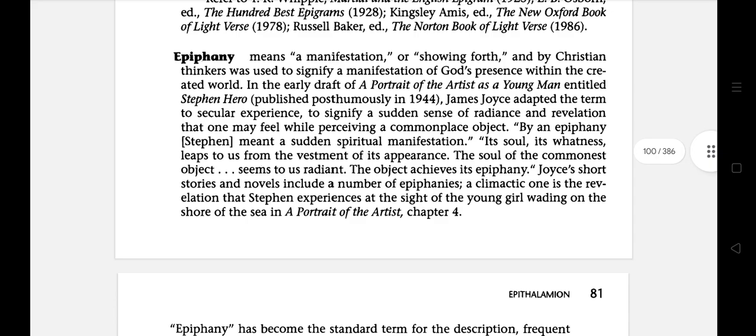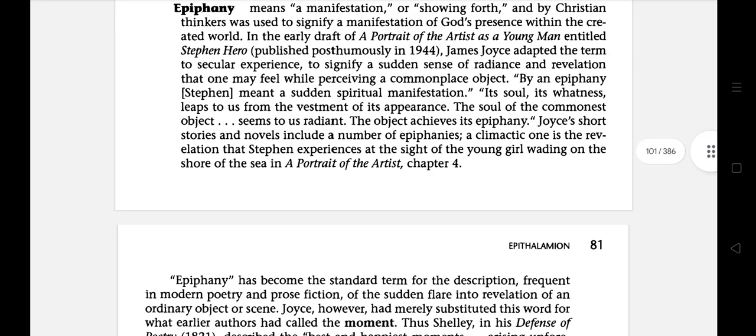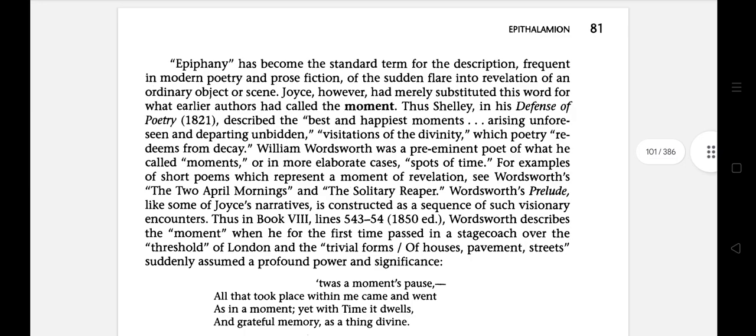The next literary term is epiphany, which means a manifestation or showing forth. The term was used by Christian thinkers to signify a manifestation of God's presence within the created world. For example, A Portrait of the Artist as a Young Man, published in 1944.